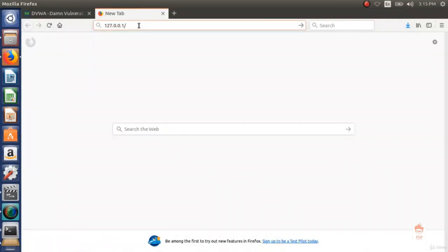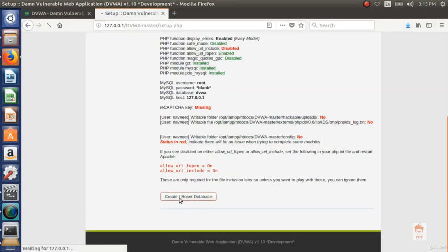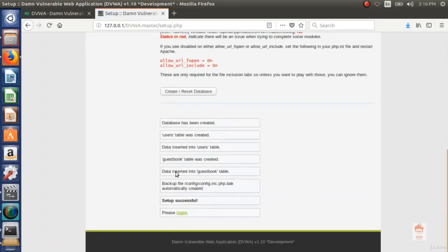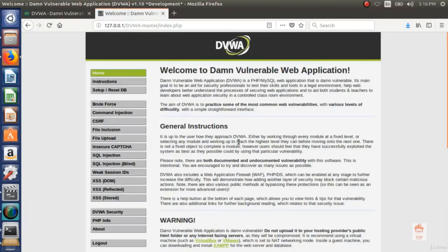Go to your browser and type 127.0.0.1/dvwa-master/setup.php. You will see this page. Scroll down and click 'Create/Reset Database' — this will create the database. It will then redirect to the login page. You can log in using the default credentials: username is admin and password is password. You can now see DVWA — the vulnerable web application — where we are going to learn many web application security bugs.